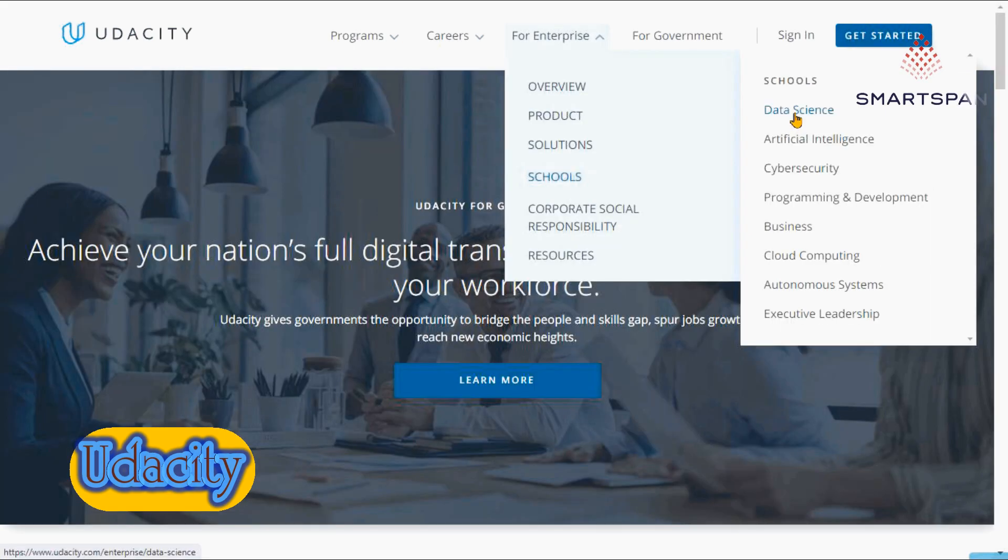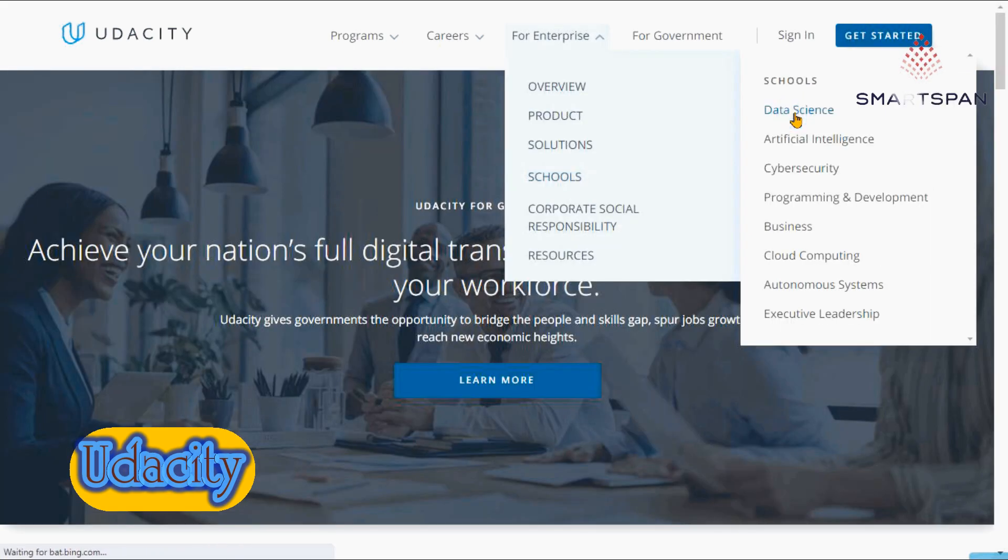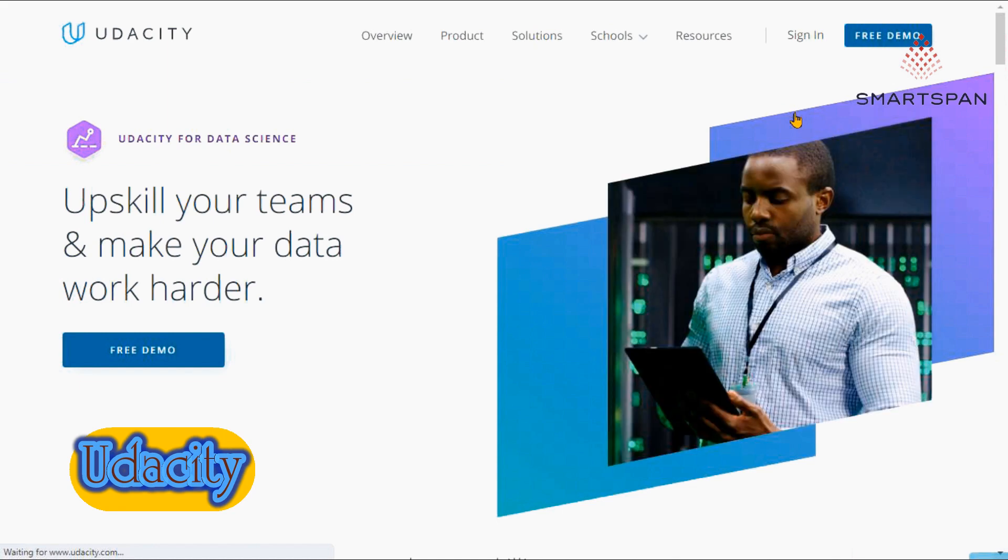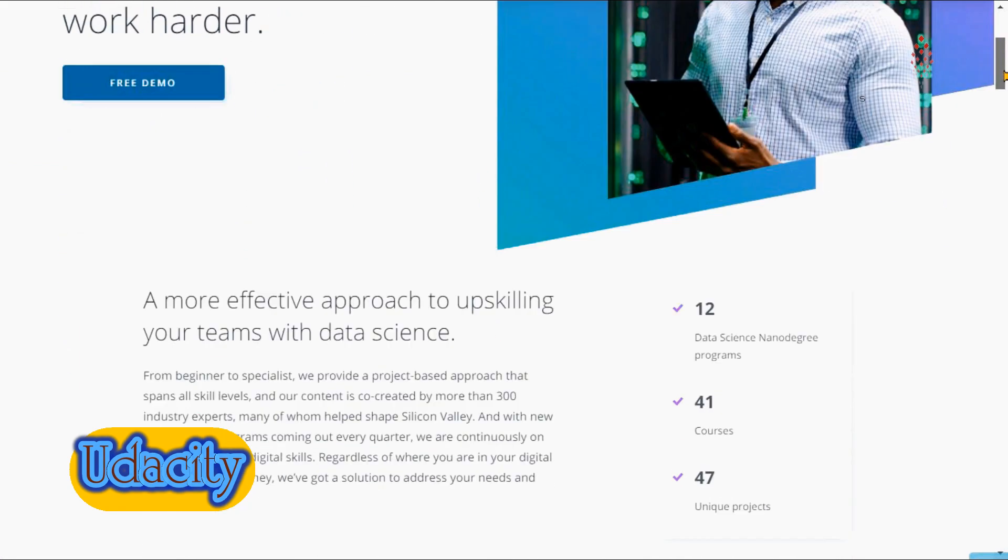If you feel stuck with an assignment, simply head over to the student discussion board to find support from your peers.